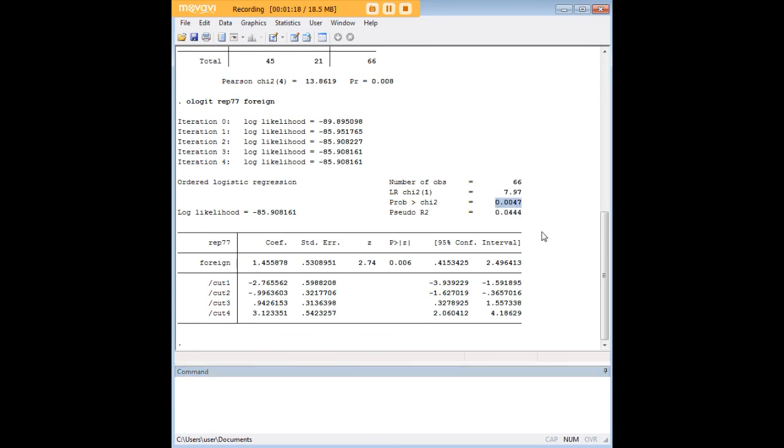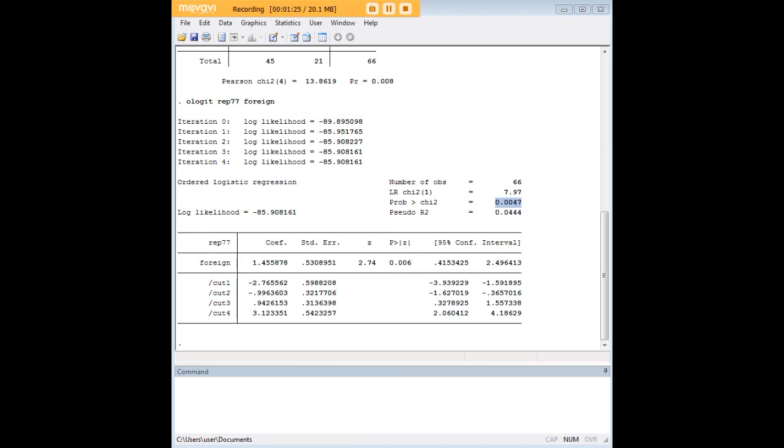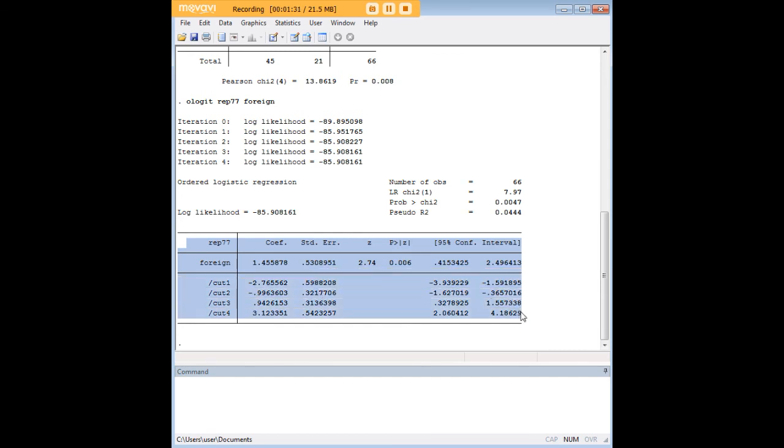And we want to know how to interpret it and this is where it gets a little bit more complicated so I'm going to pull up notepad so you can actually see how we can take these values here and make sense of them in terms of odds.